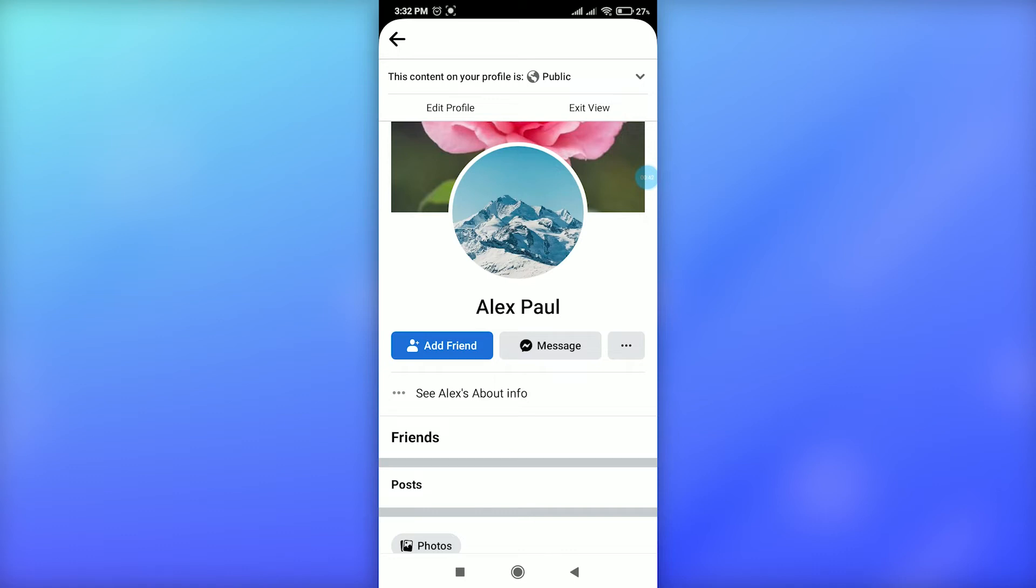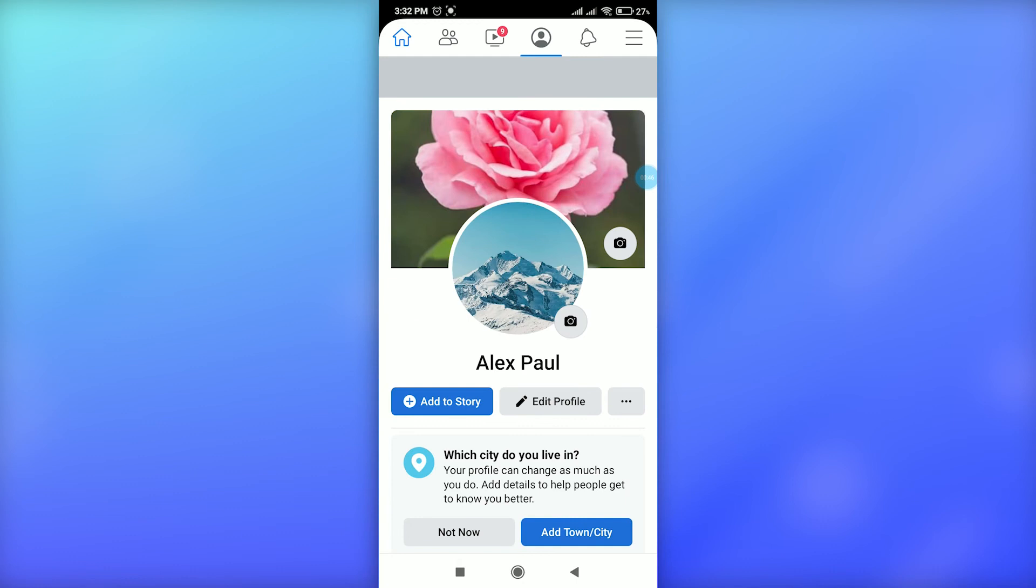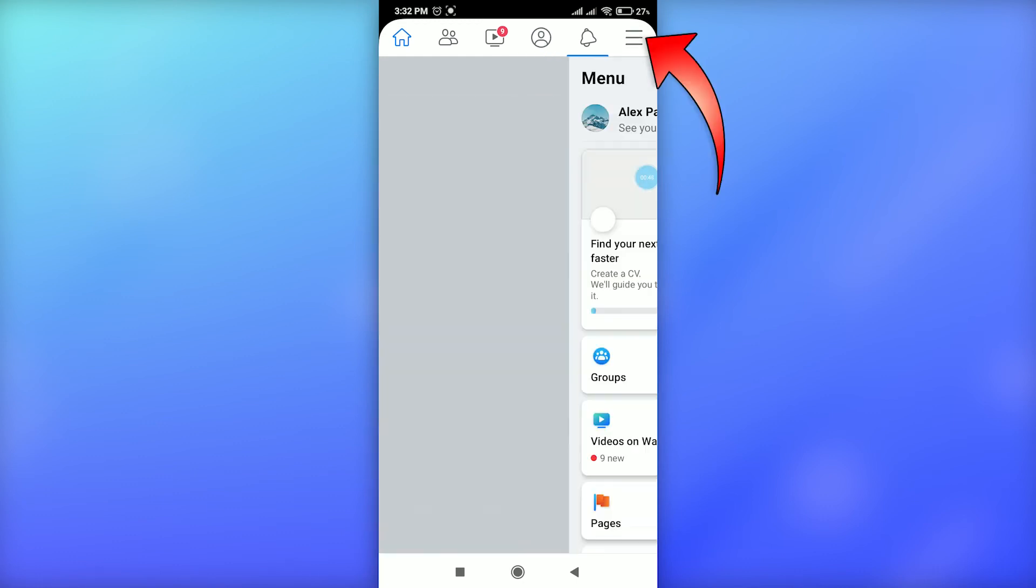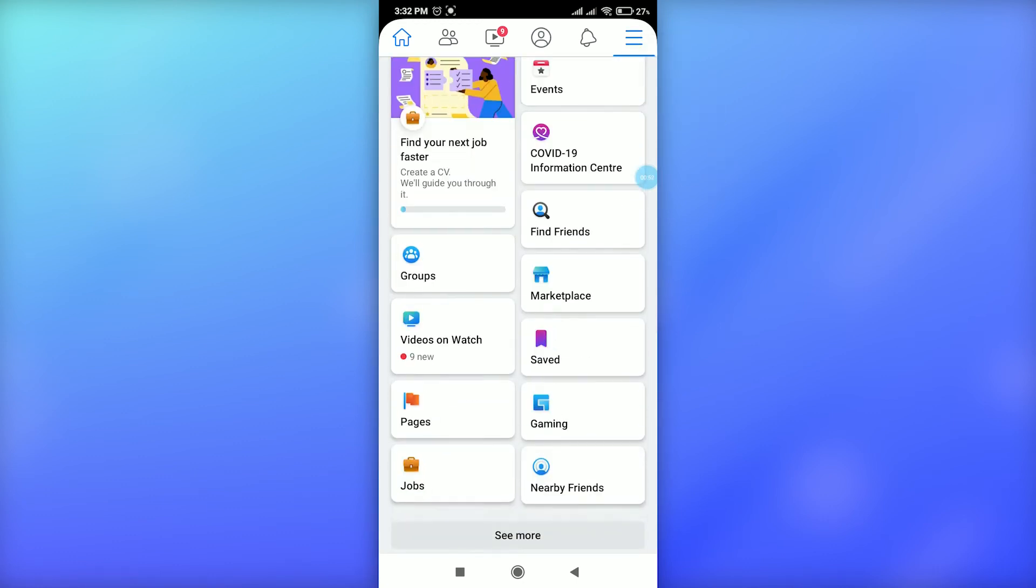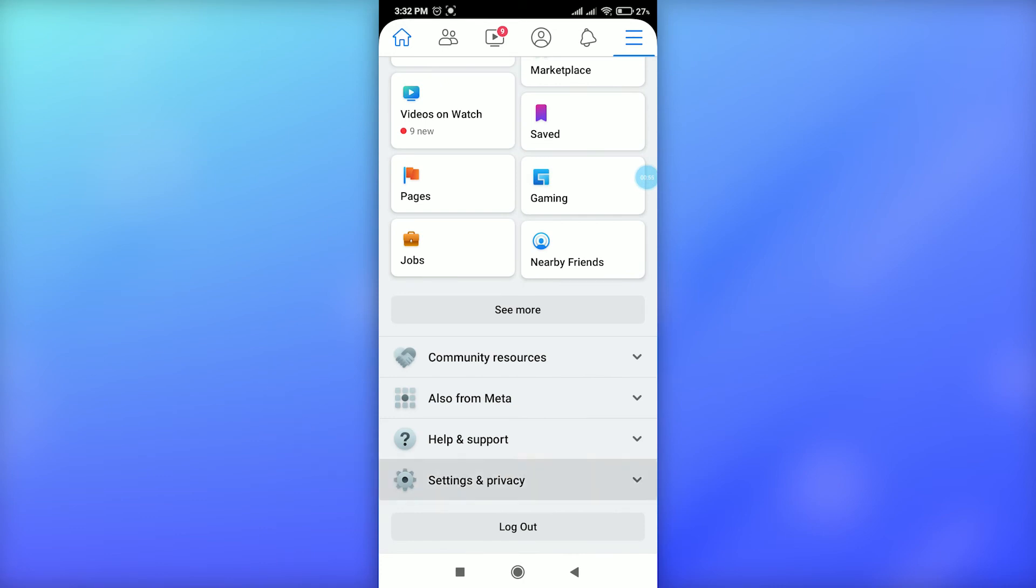Go to your Facebook and make sure you're signed into your account. Then tap on the three horizontal lines at the top right, scroll down, and tap on Settings.